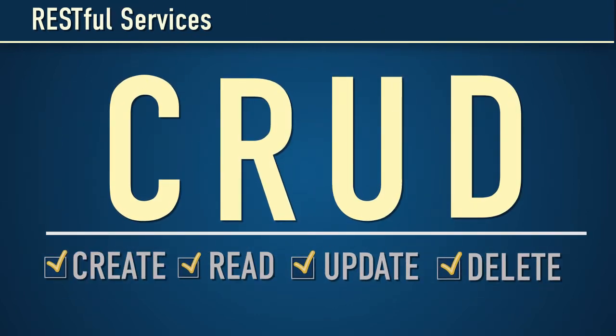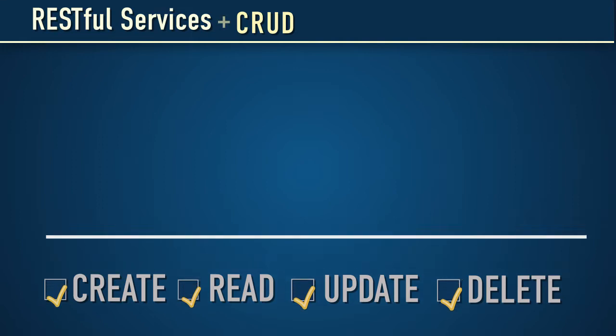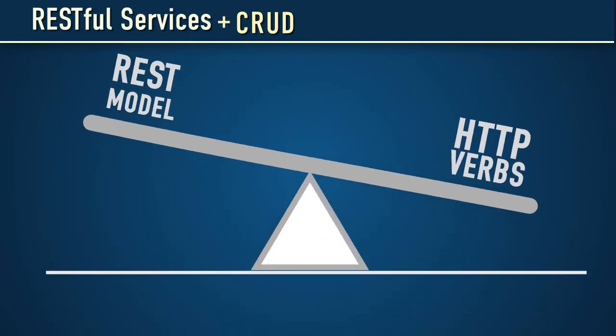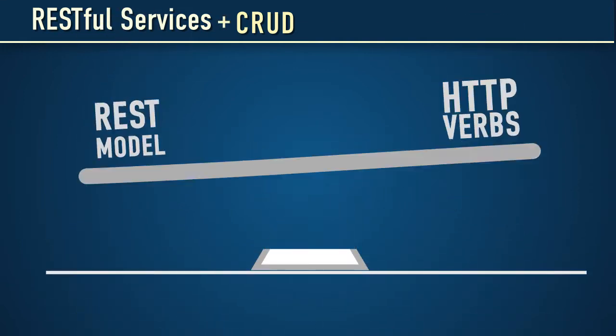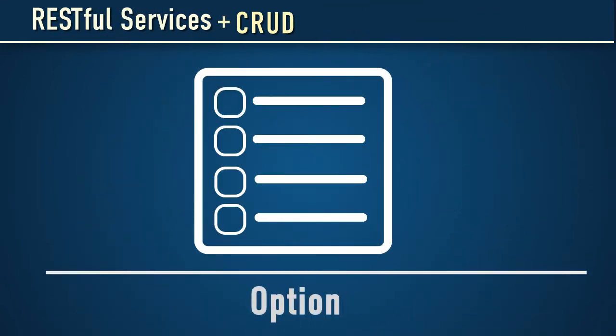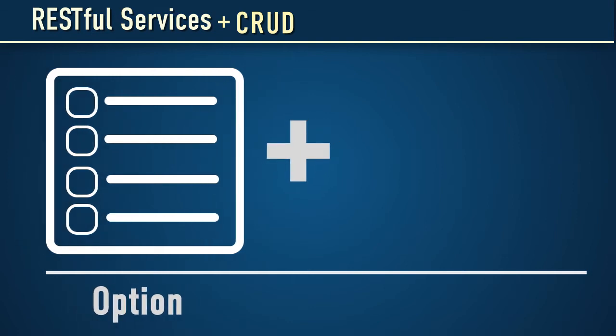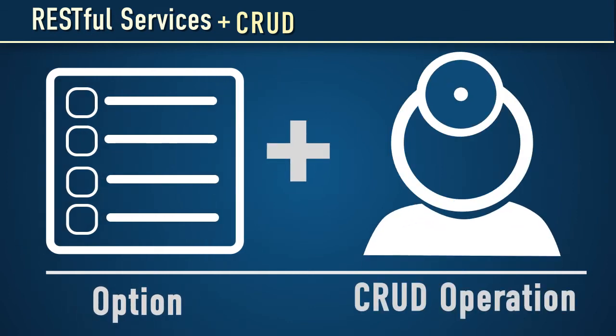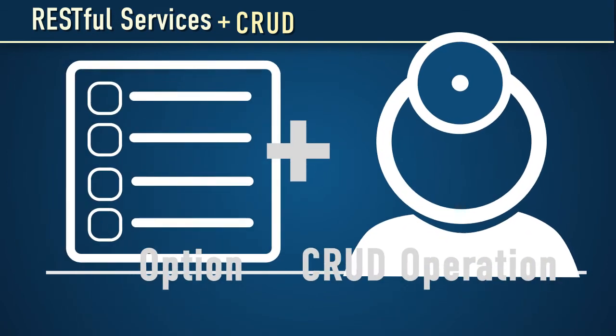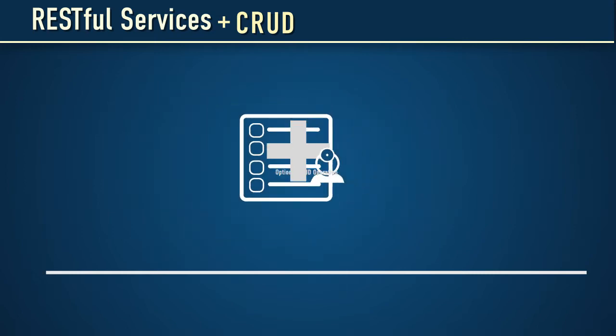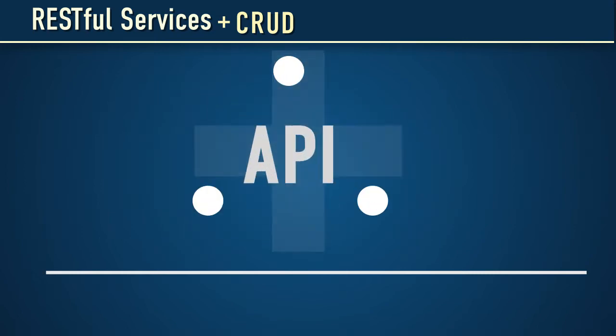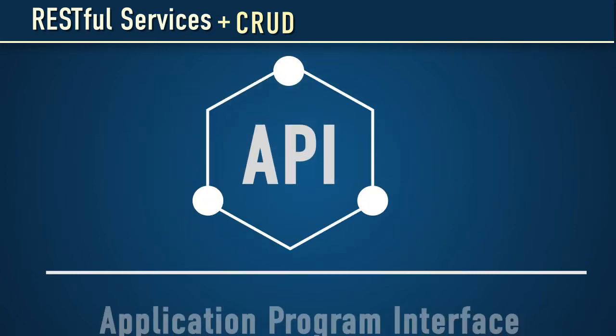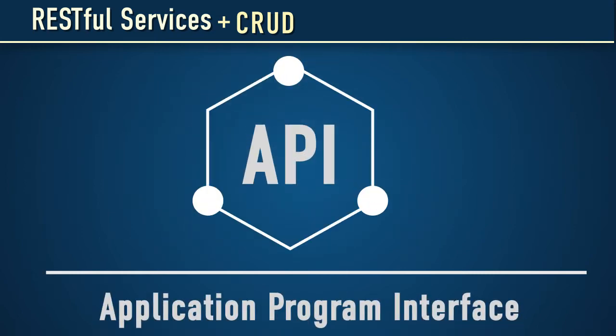The REST model leverages HTTP verbs to implement each CRUD option. By supplying an HTTP verb option with each CRUD operation, APIs, or Application Program Interfaces, are created to work with resources and data.